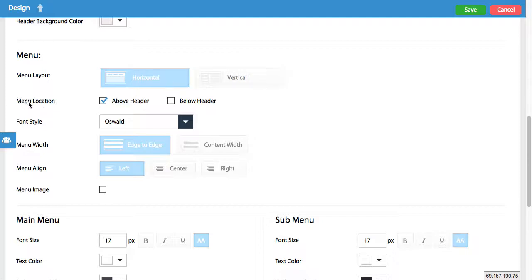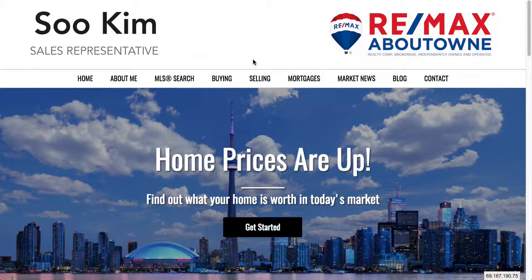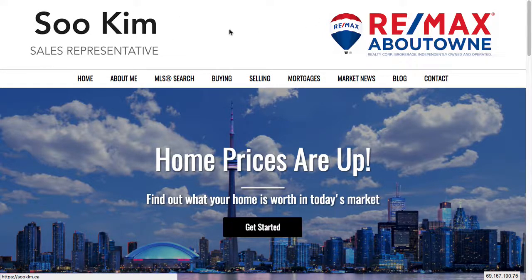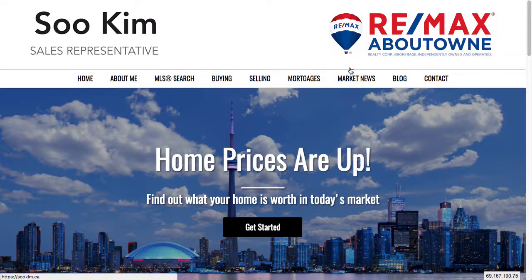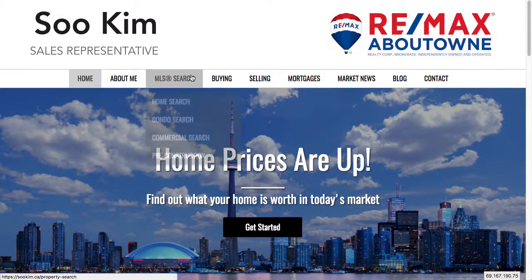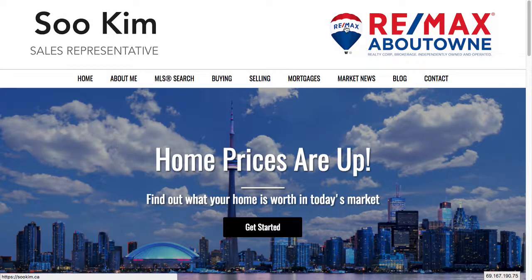The next question is whether you want your menu to be above the header or below the header. If your website has a header — and we have tutorial videos on how you can add or create your own header — you can choose to have this navigation bar below the header or above the header. If we put it above the header, the navigation bar would appear above these logos.